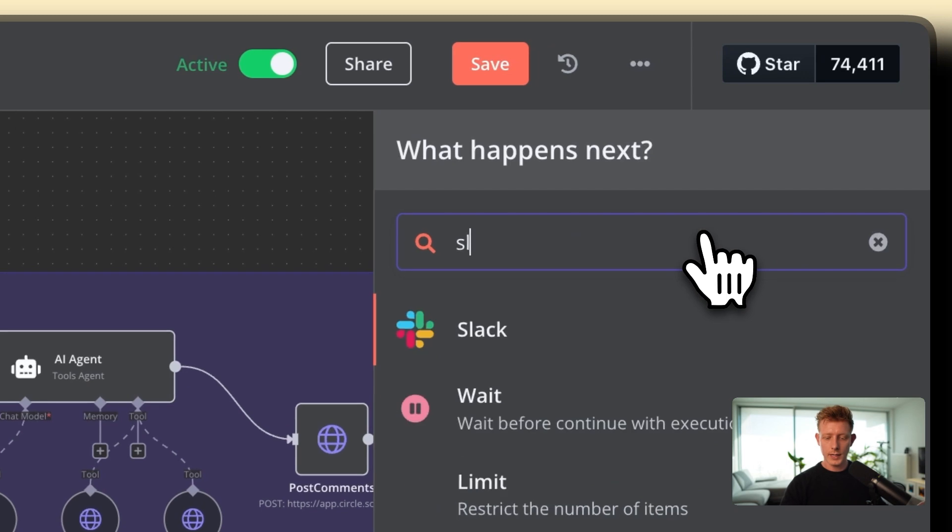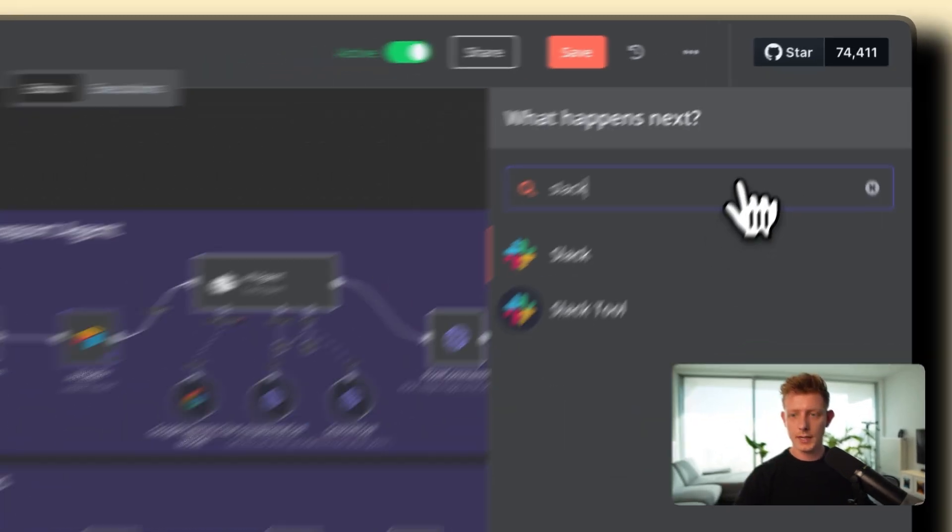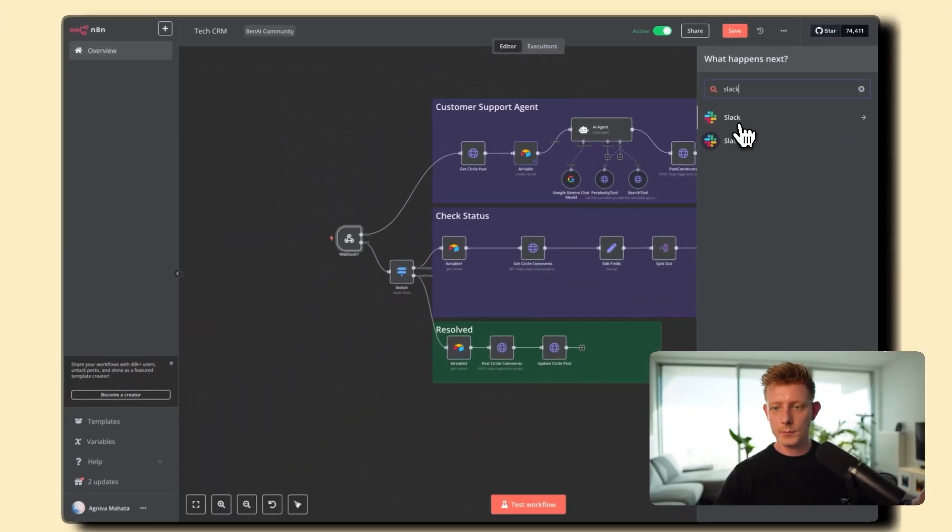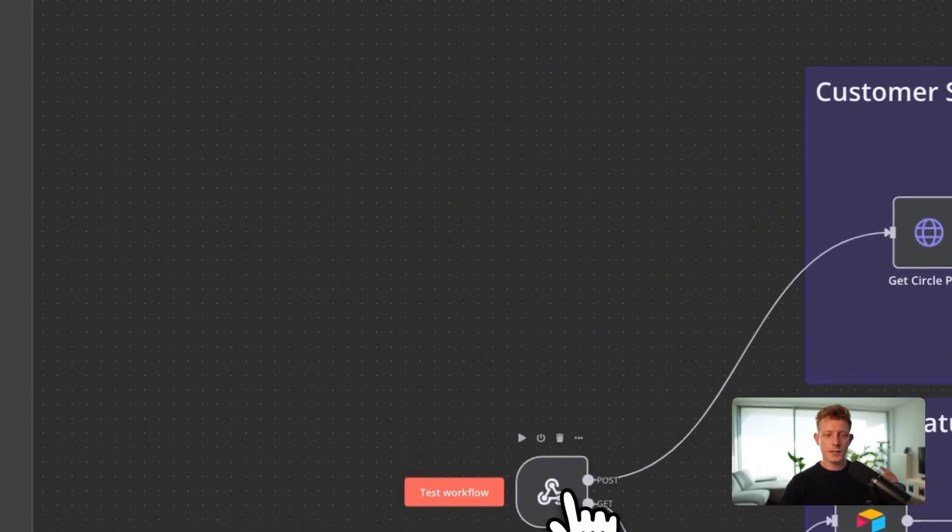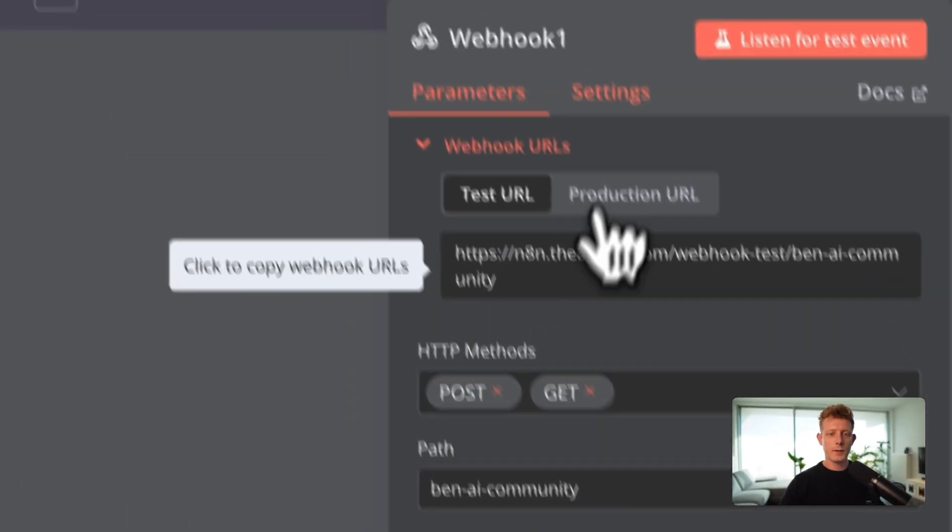This agent searches through past community questions and uses perplexity to resolve issues. Everything's managed in an Airtable ticketing dashboard, which updates statuses automatically.